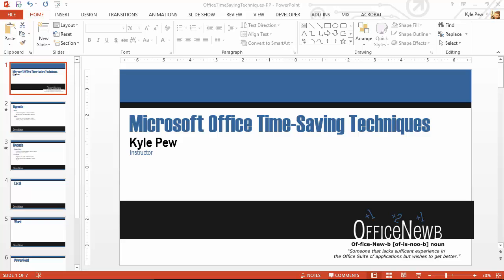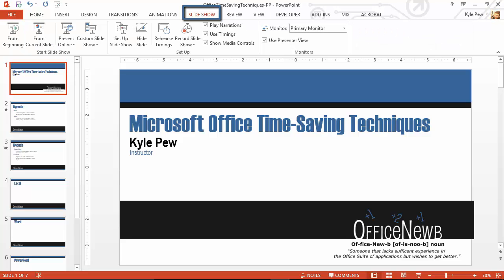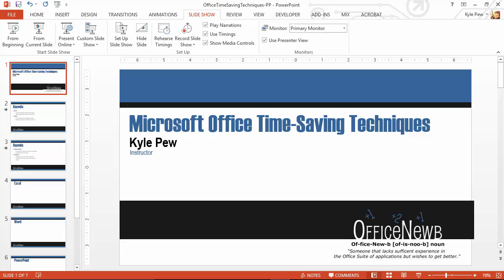We're going to go up to our slideshow tab, top of the screen. Towards the left hand side, we've got a section called Start Slideshow. Within there, we have an option called Custom Slideshow.